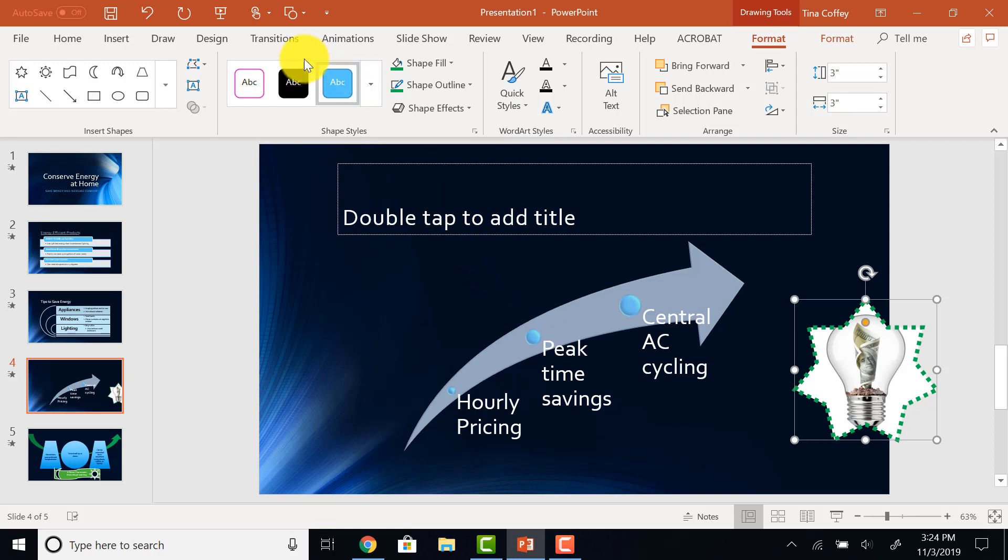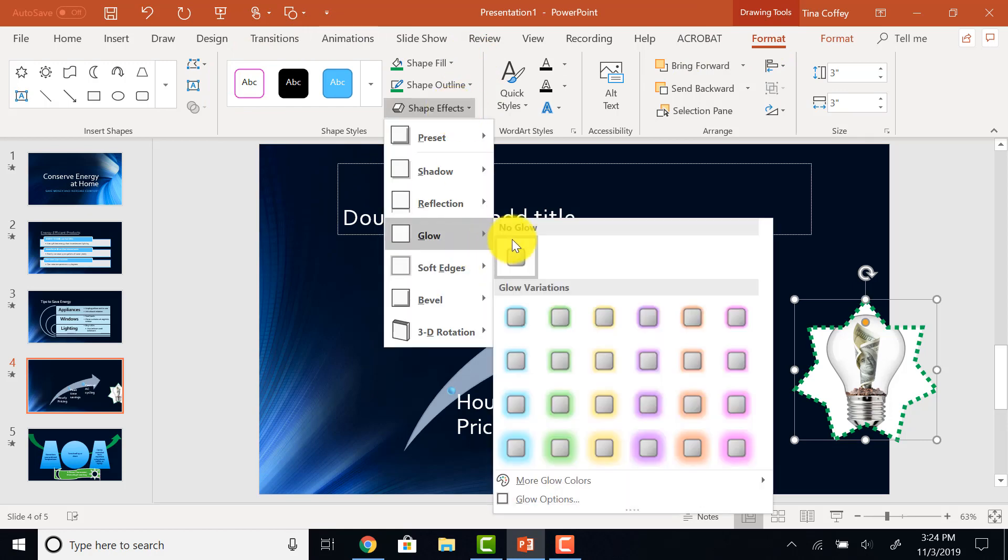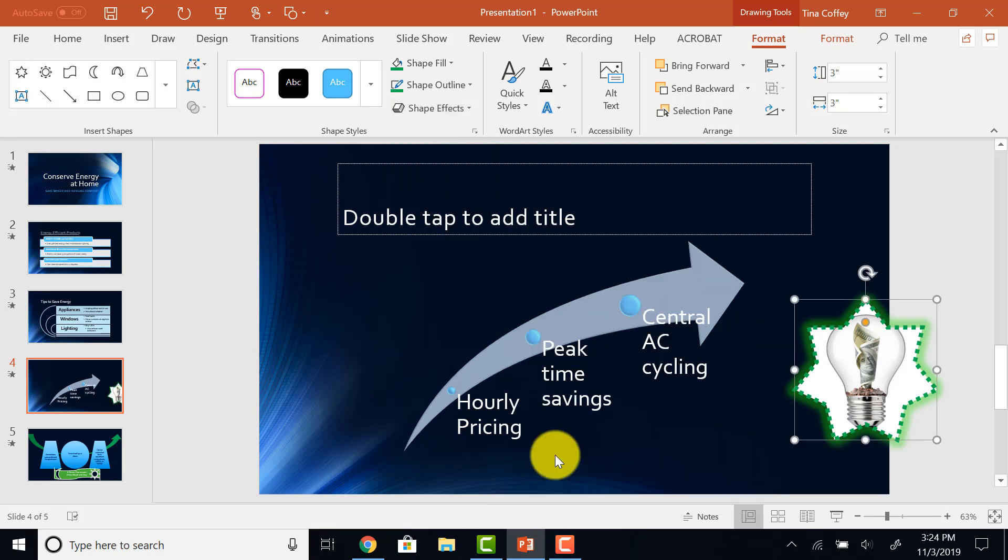And then I'll come back up to my Drawing Tools Format tab, Shape Style area. This time I'm going to add a Shape Effect. It's going to be Glow, and I want it to glow 18 points. Now, let's look at rotating this shape.